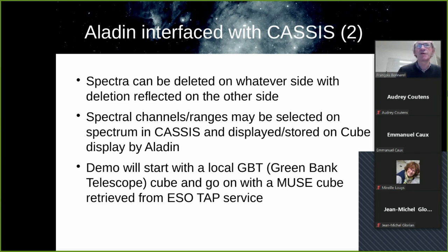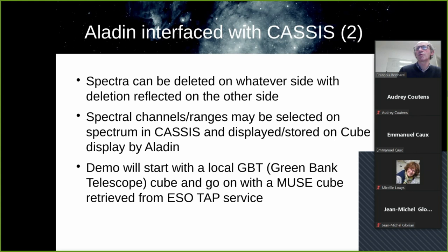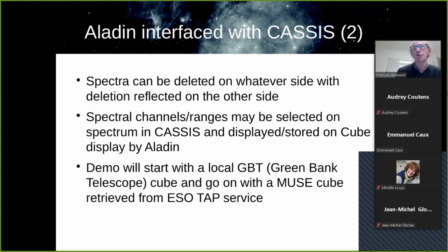So now the demo, which is a recorded demo. We start with a local Greenbank telescope cube. And after that, I will show you a MUSE cube retrieved from ESO TAP service. So the first part of the demo, Audrey from Toulouse will speak.